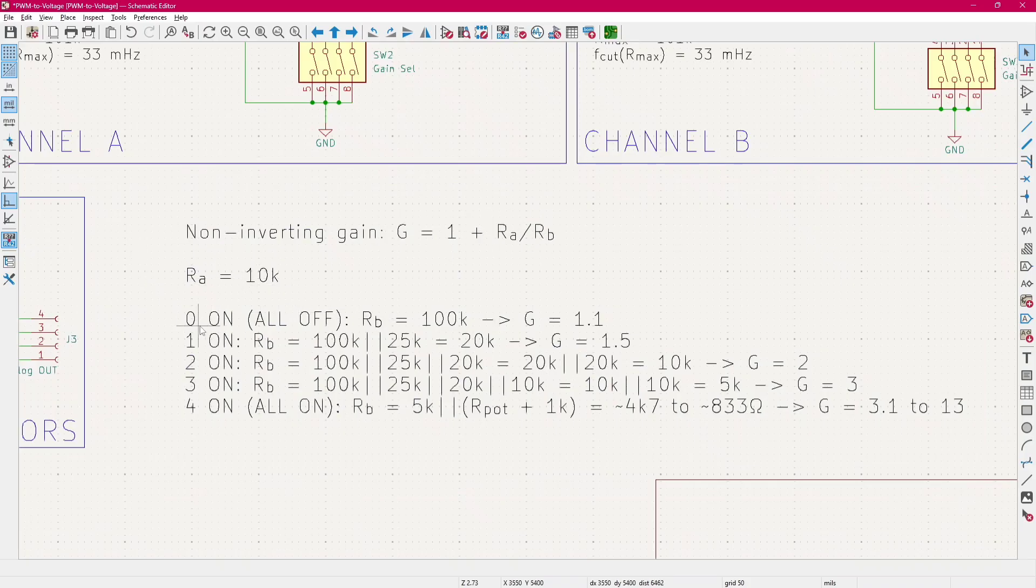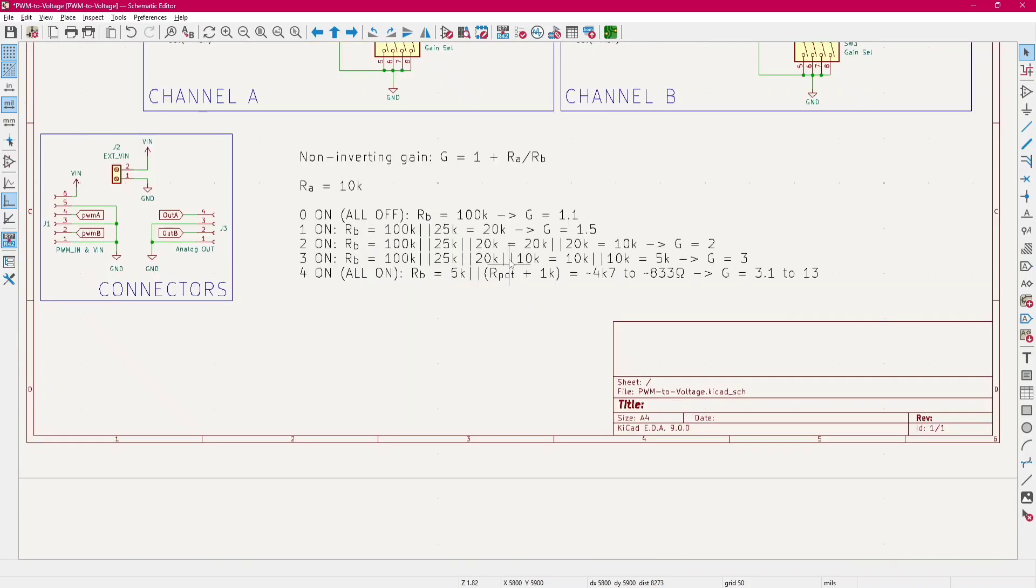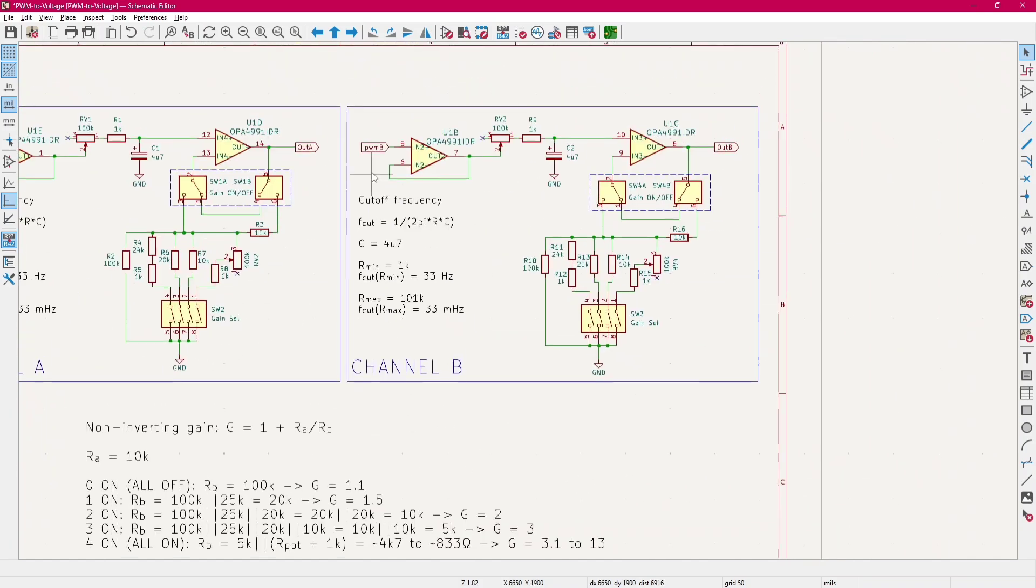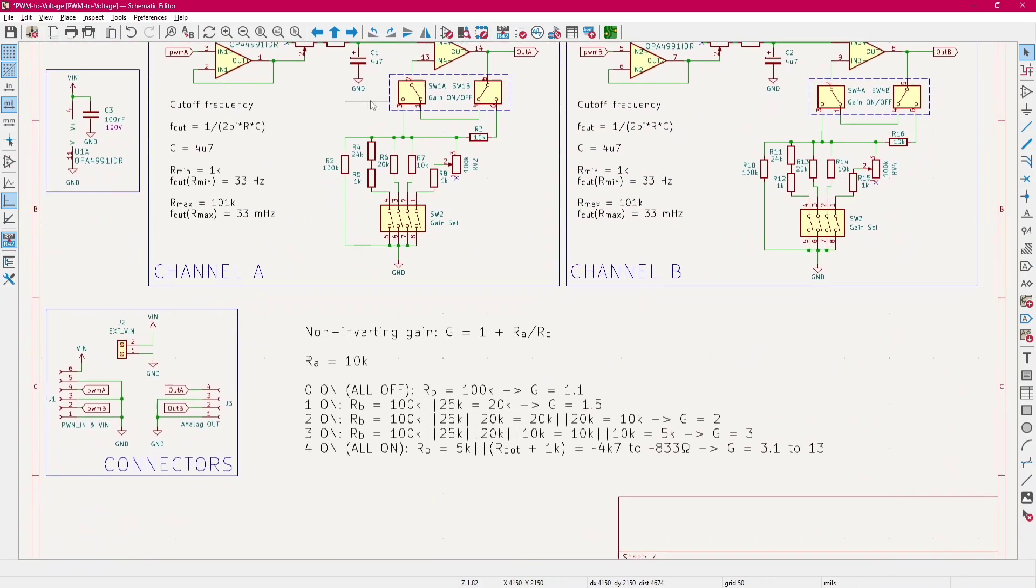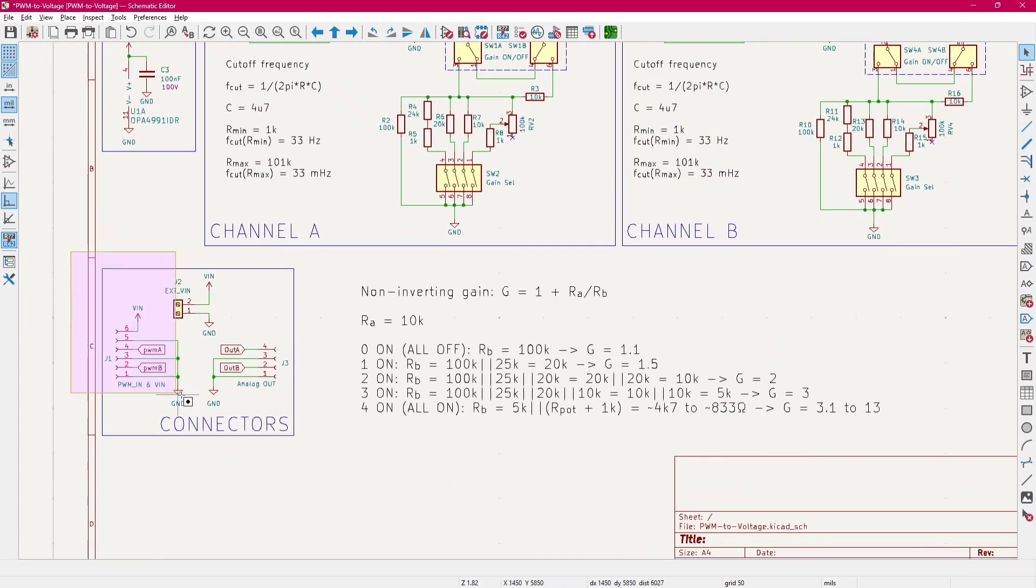And that's it, there isn't really much more going on. The channel B is the same as the channel A and the connectors are just the connectors.